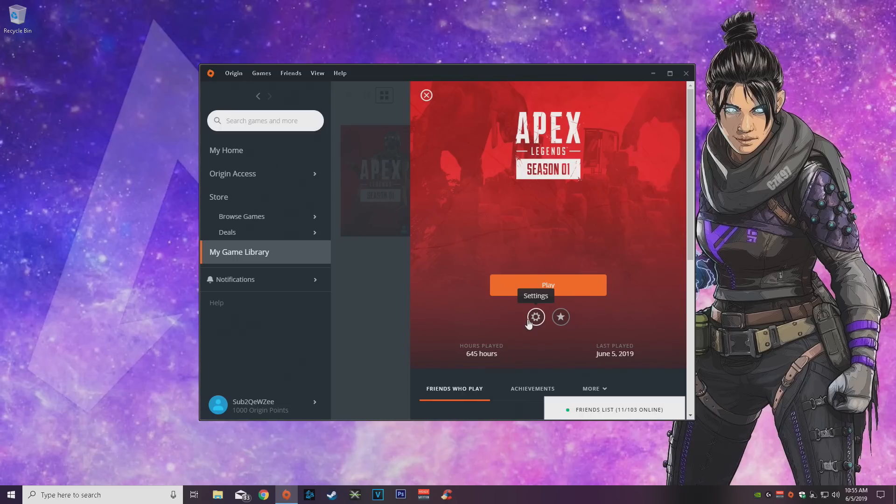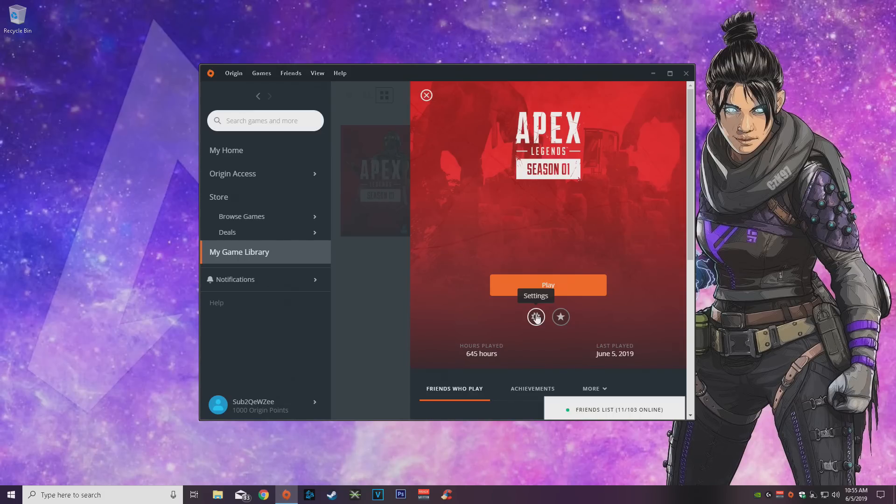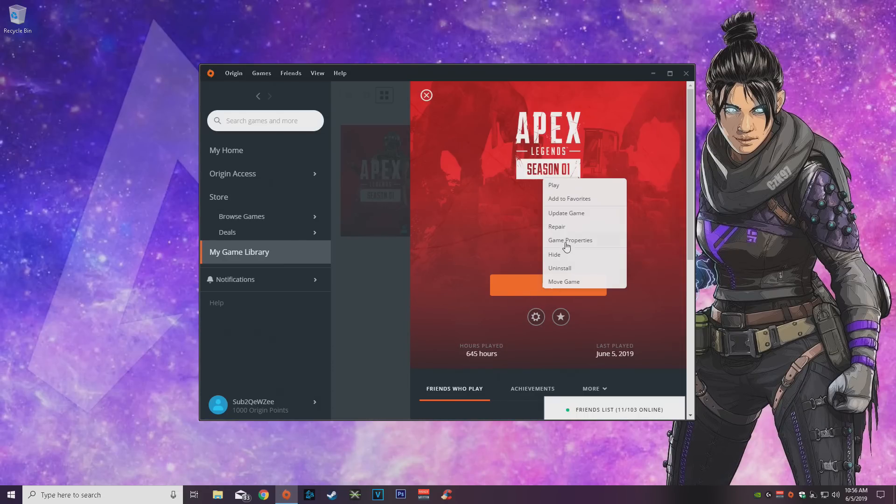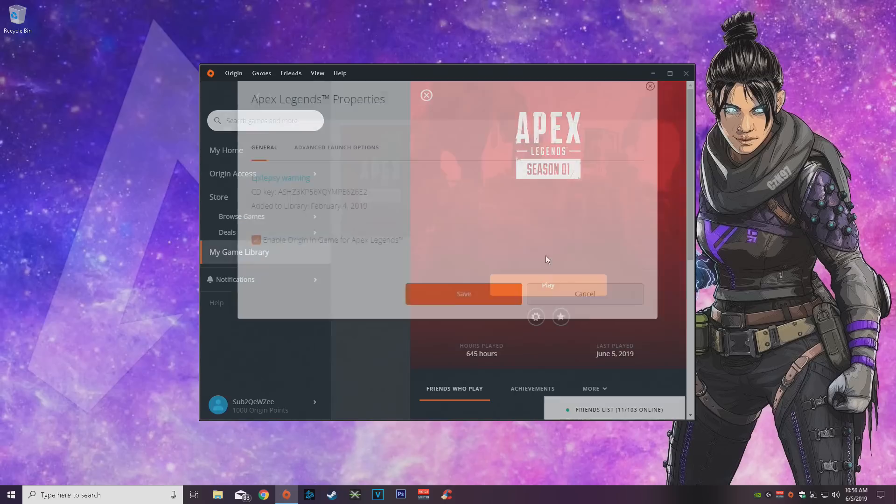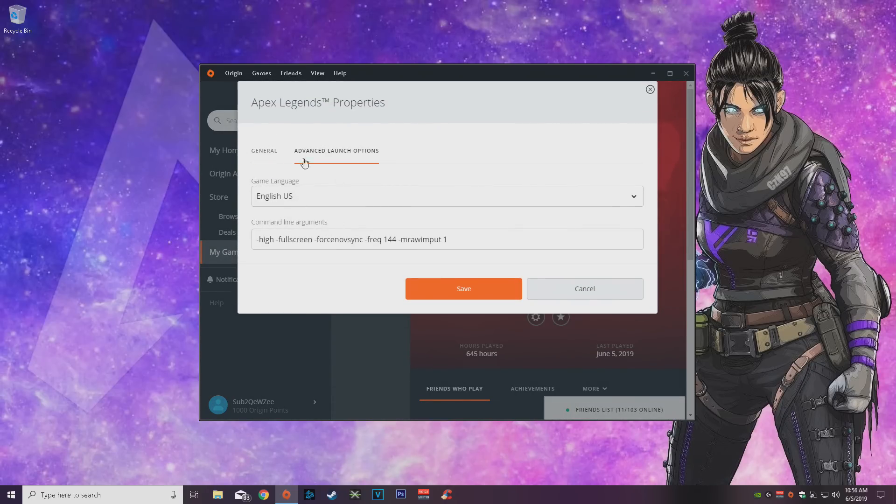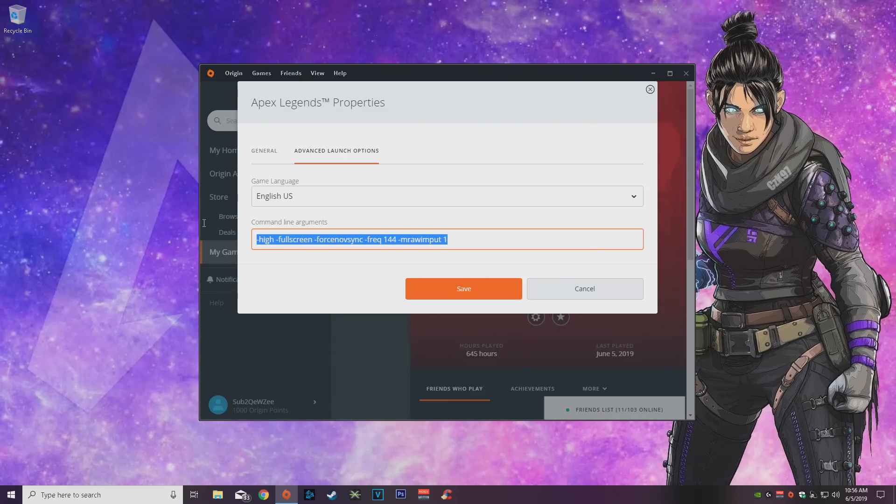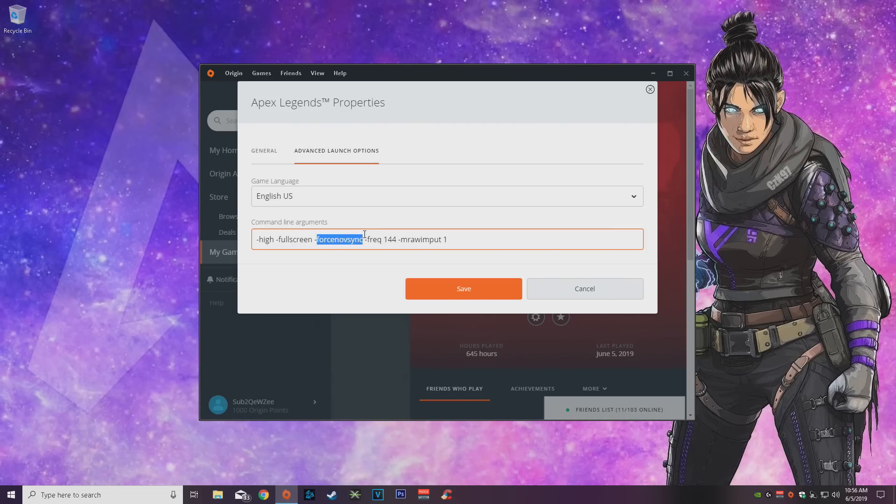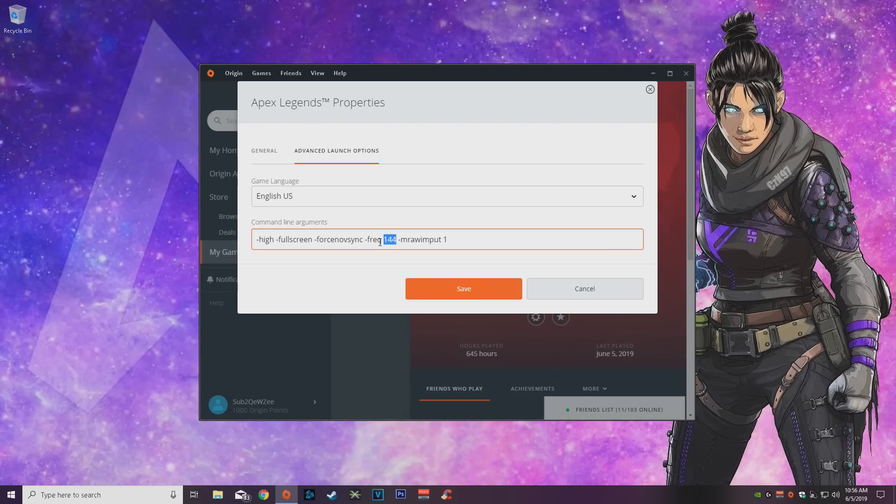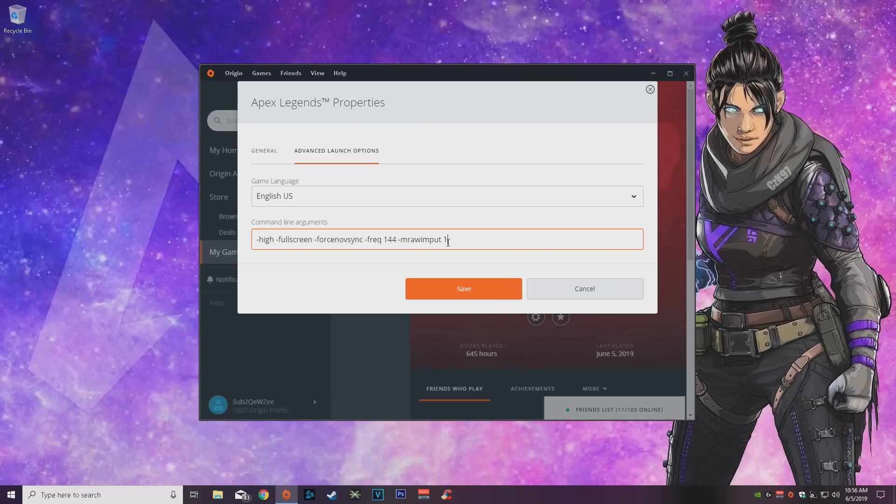Obviously everything I'm going to show you in this video is going to be in the description for you to copy paste, so you don't have to actually type it out. The first thing you want to do is go into your settings right here on the Apex Legends game in the Origin launcher, go into game properties and then the advanced launch options. Make sure to copy all of this, going to be the first line in the description. So high, fullscreen, force no vsync. This you want to change it to whatever your monitor refresh rate is, mine is 144, and then raw input one.